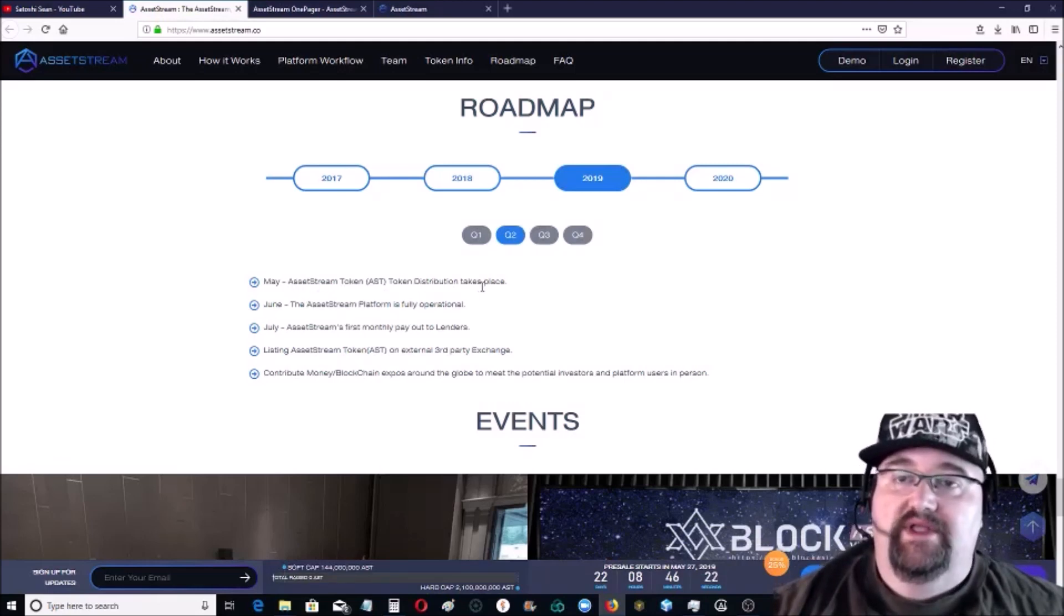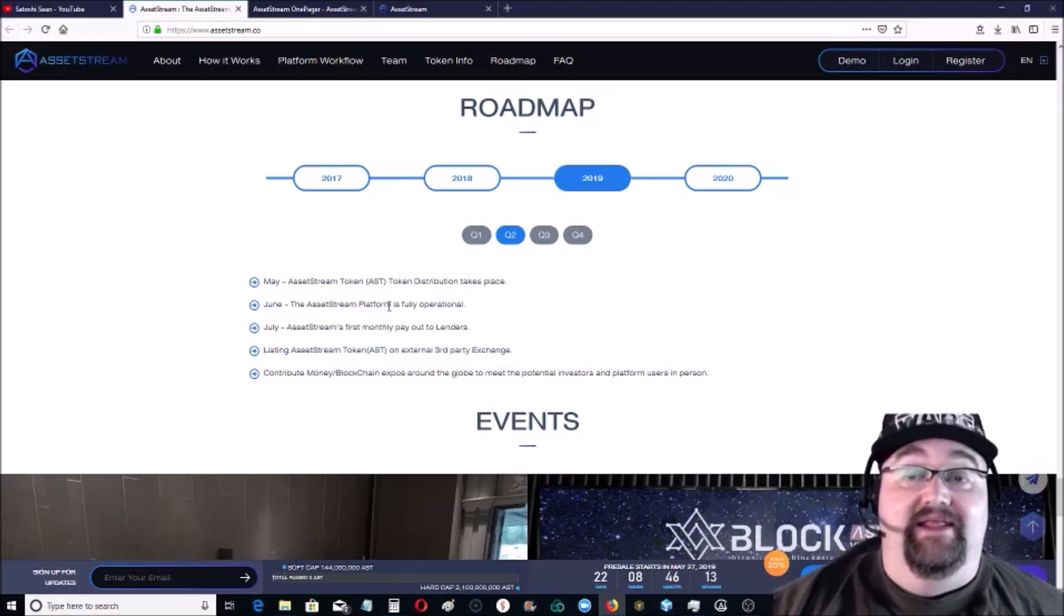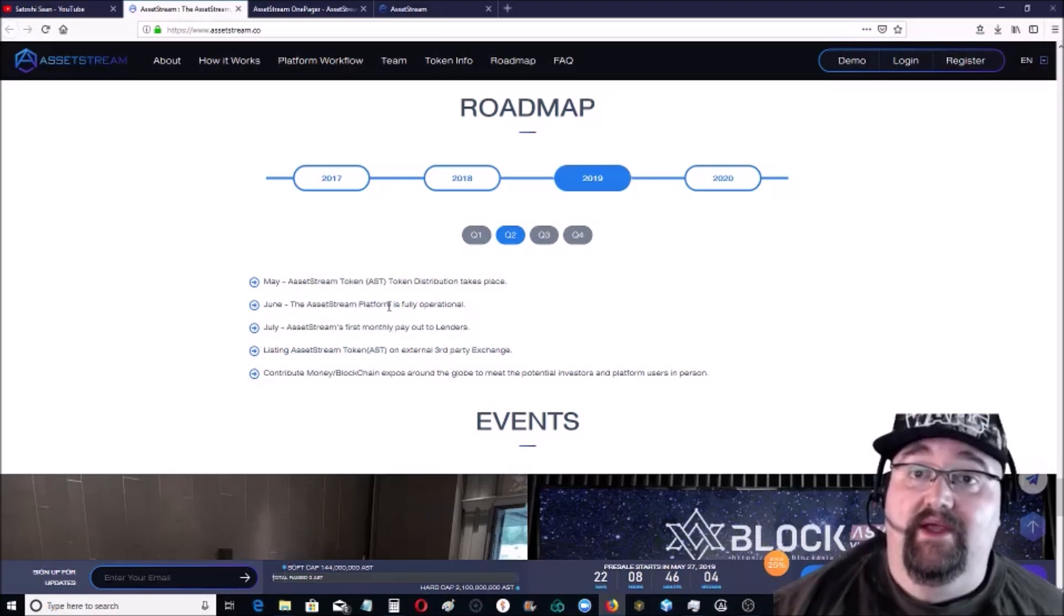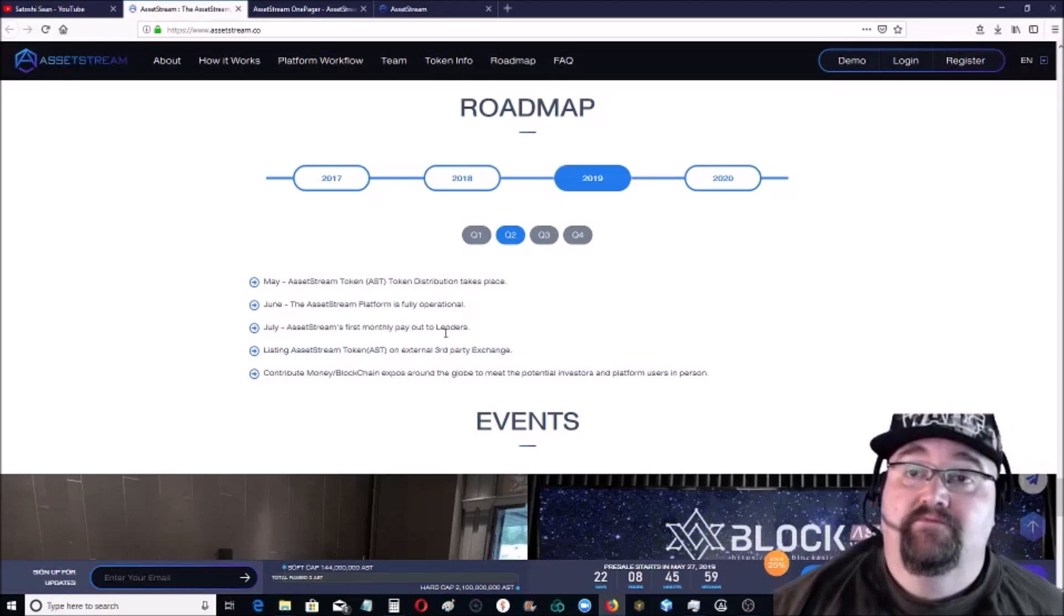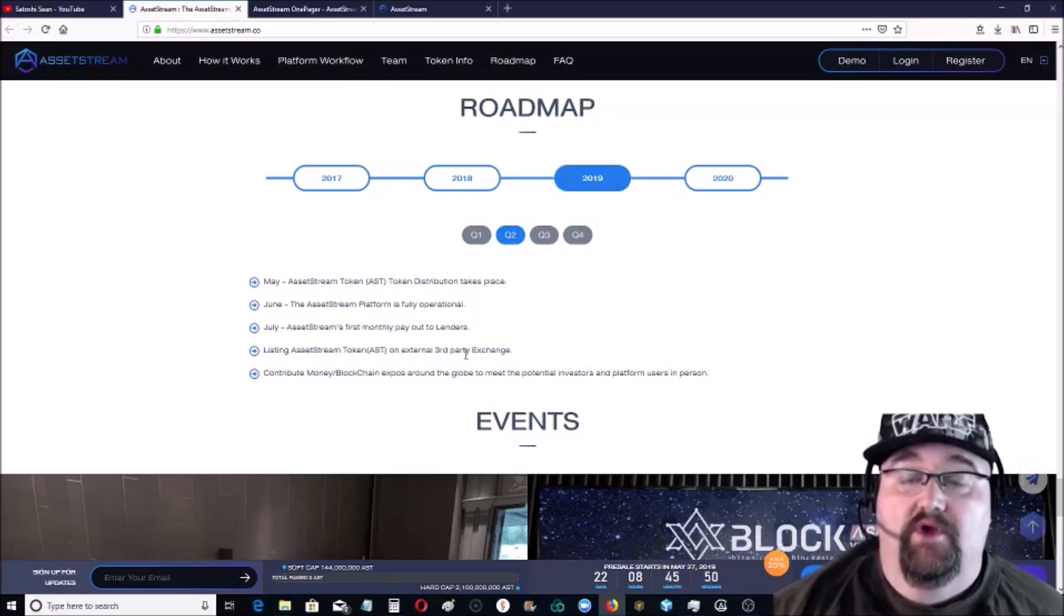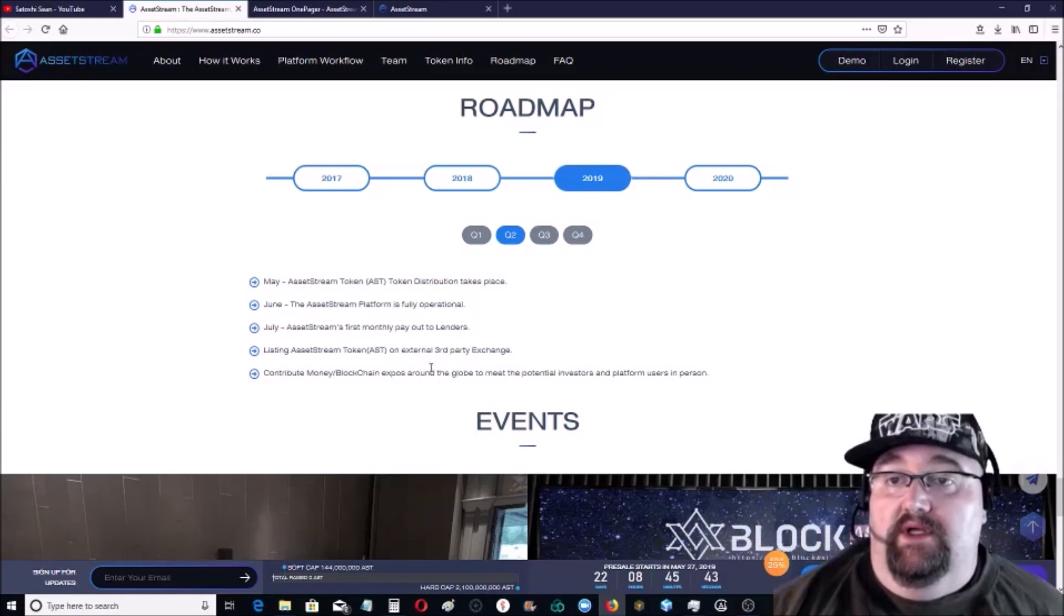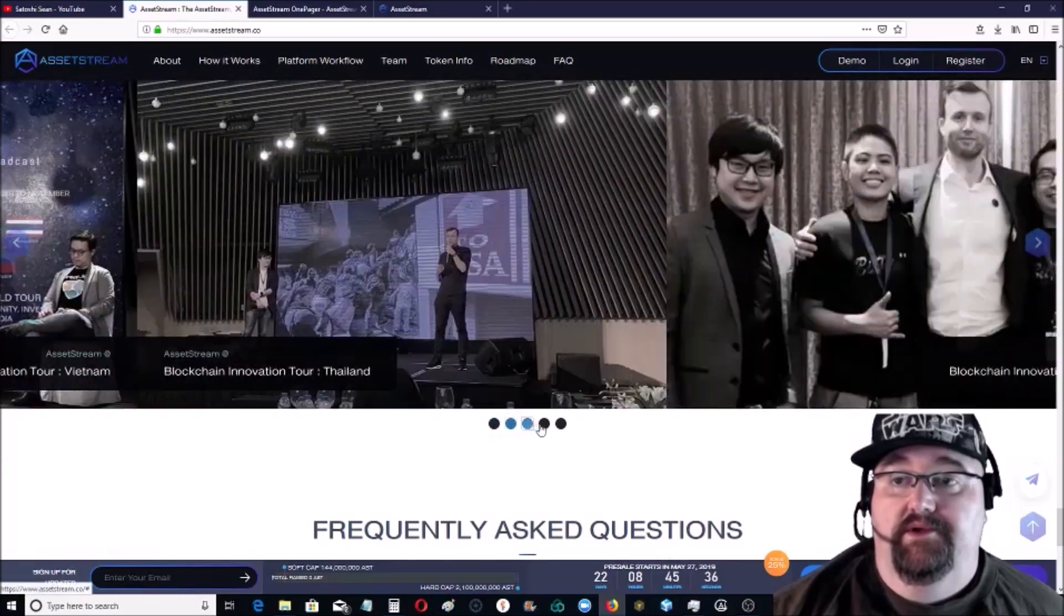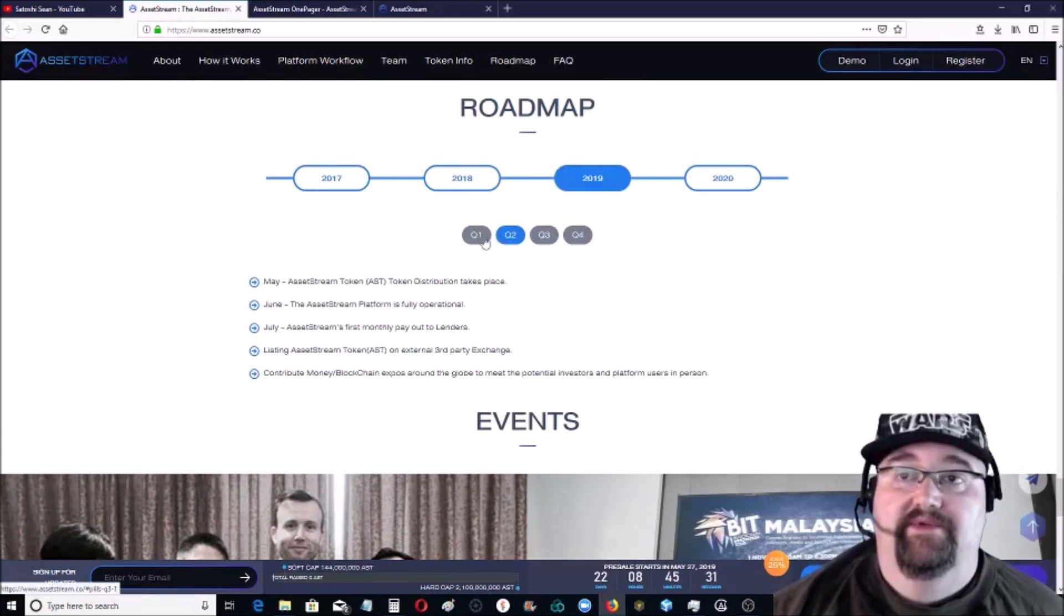Now this year in May, which is now, the AssetStream token distribution takes place. In June the AssetStream platform is fully operational. Yeah, next month June the platform will be fully operational. So this is not a lot of waiting, this is going to kick in pretty quick. And then July, the AssetStream's first monthly payout to the lenders. So it goes live in June, starts paying out in July. Listing the AssetStream AST token on external third-party exchanges so you can trade it, and contribute money to blockchain expos around the globe and to meet potential investors and platform users. Have they been doing that? Yeah, you can check that off. Looks like everything's good for Q2, everything's good for Q1.